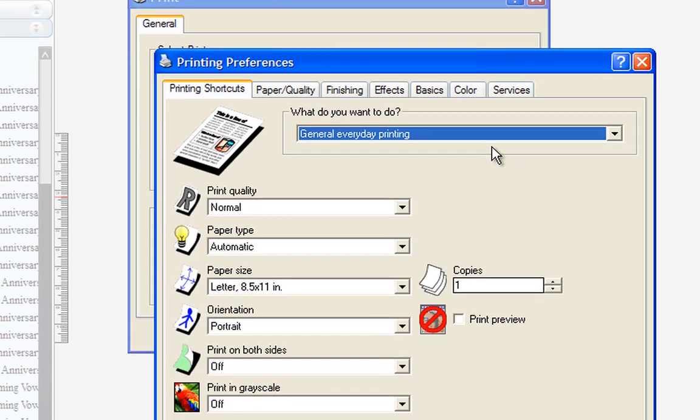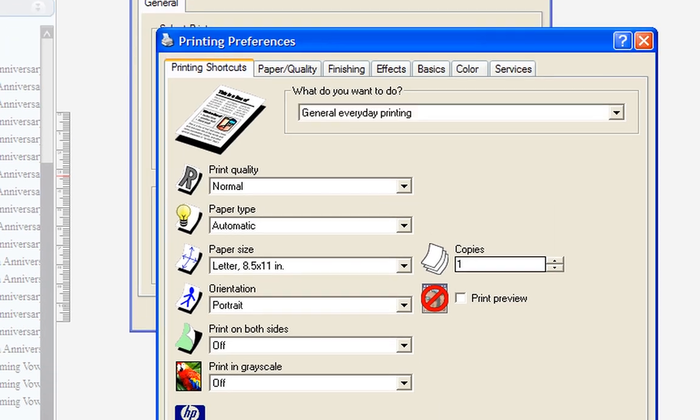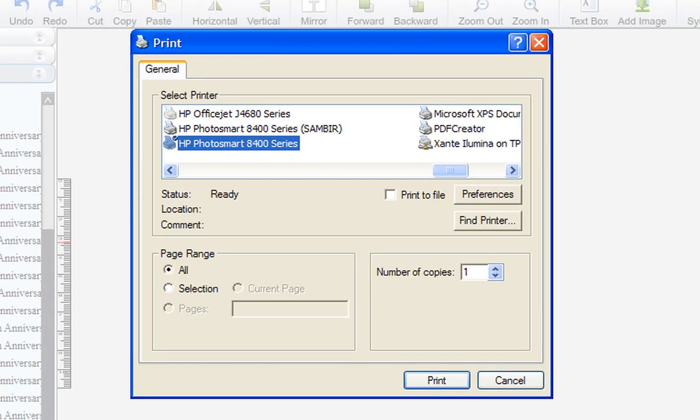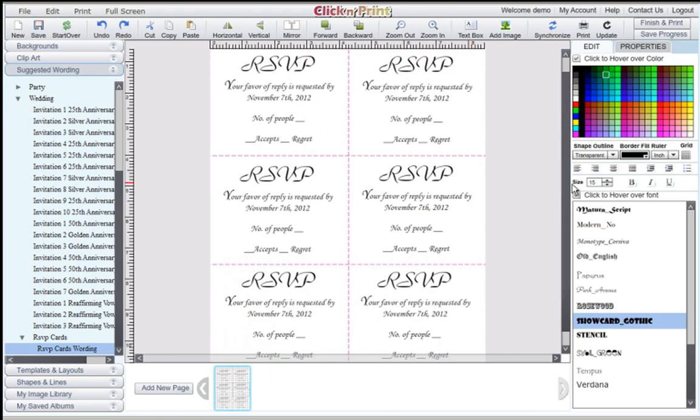The printer preferences for RSVP cards should be the same as you did for place cards. Make sure that your orientation is portrait, and that your paper size is a standard 8.5 by 11 letter size. Always be sure to print out a test page before you print out the final version of any document.